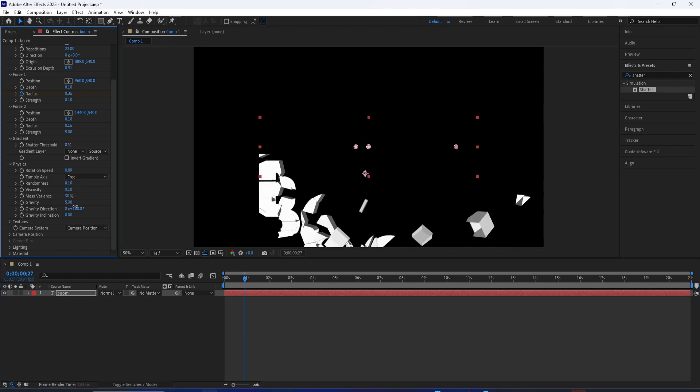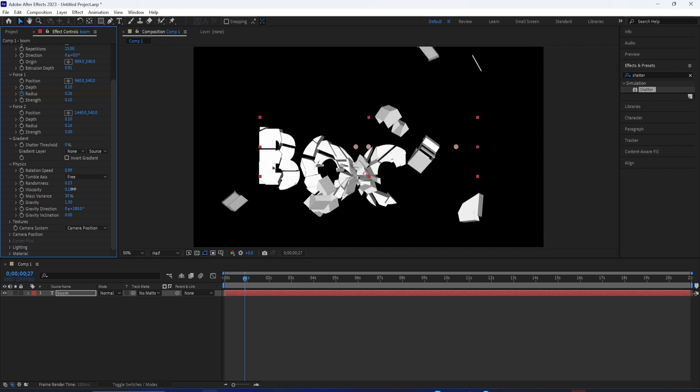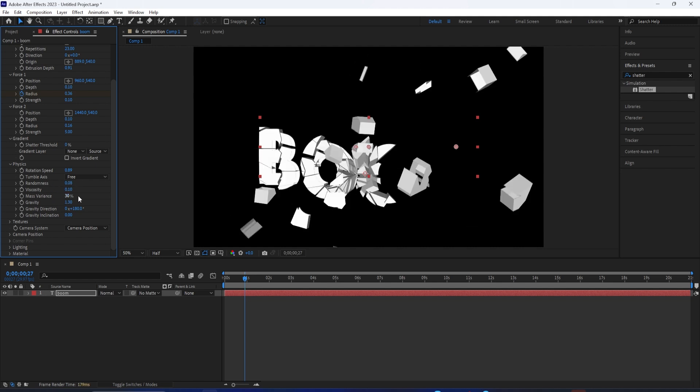But in these cases, you can sort of spin the composition around to a different perspective. And also, you can change the lighting as well.